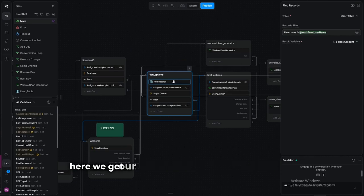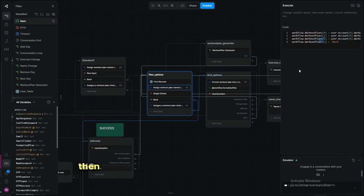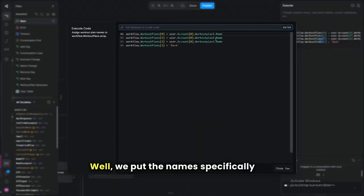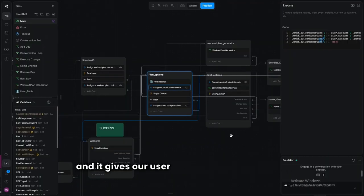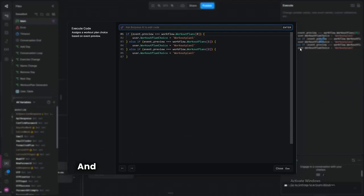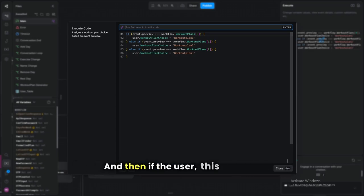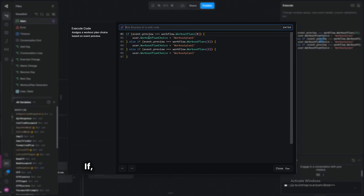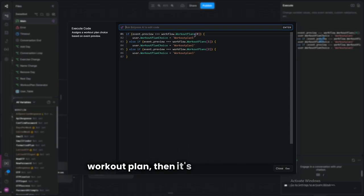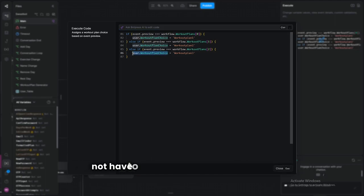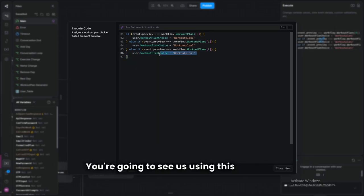Here we get our user's current workout plans and put the names specifically into an array, with another entry called 'back' so the user can go back. This gives the user the first option to choose which workout plan they'd like to work in or edit. We display our array variable and assign workflow user dot workout plan choice.